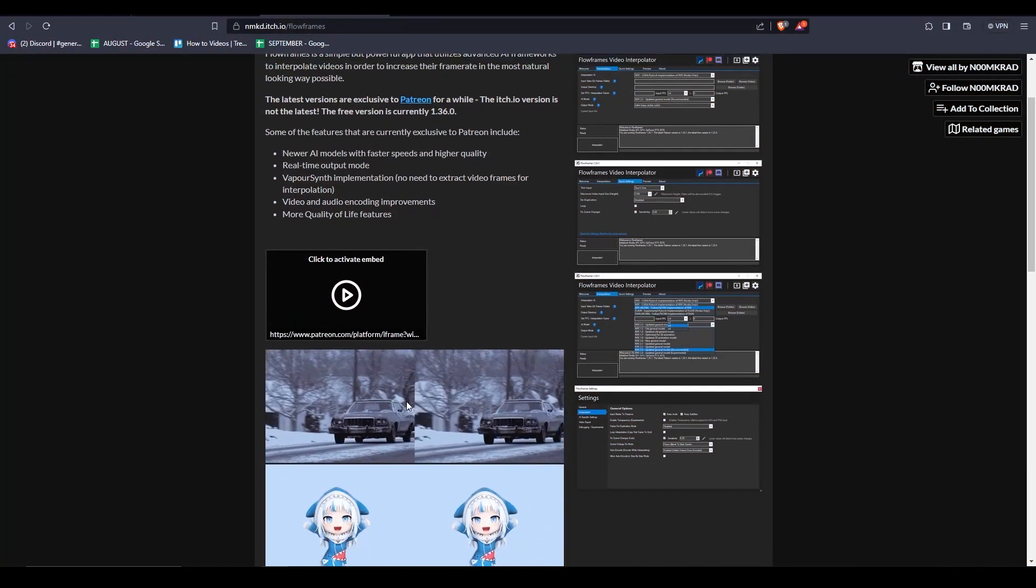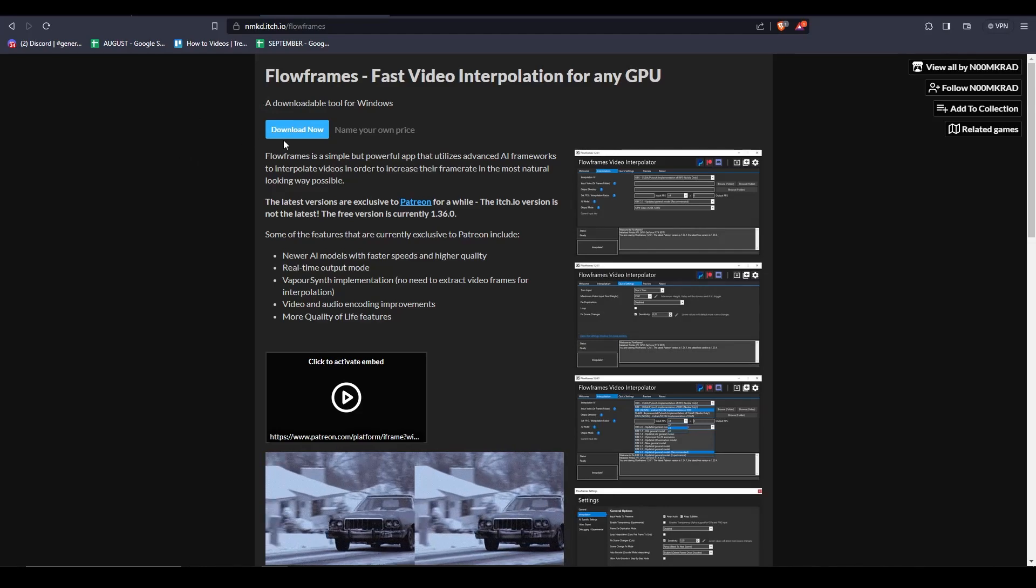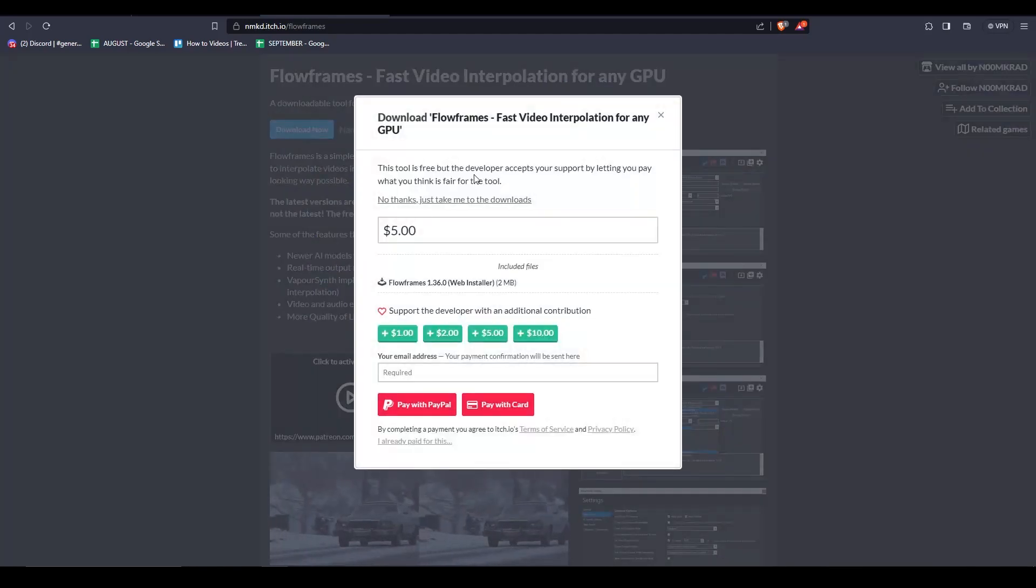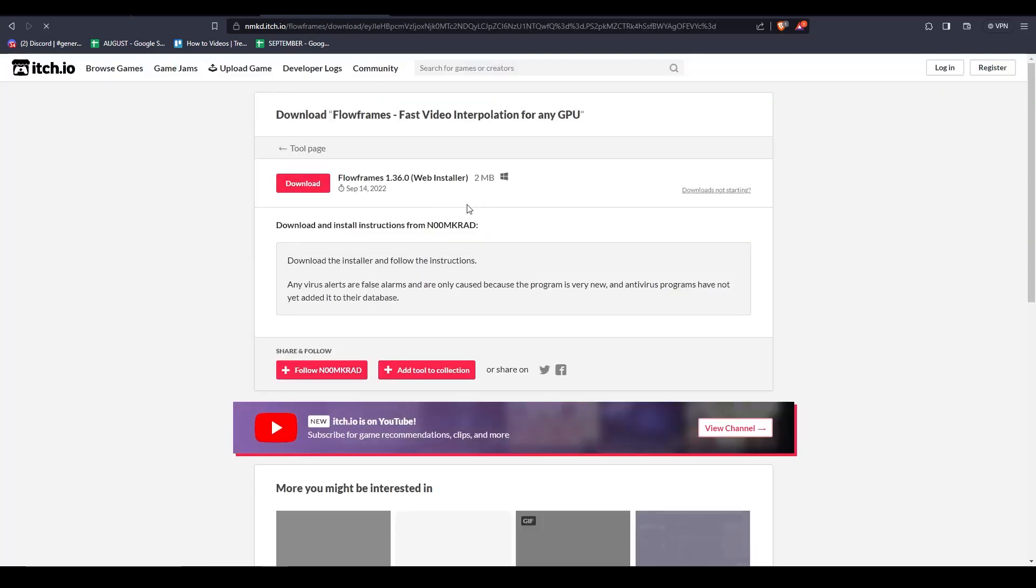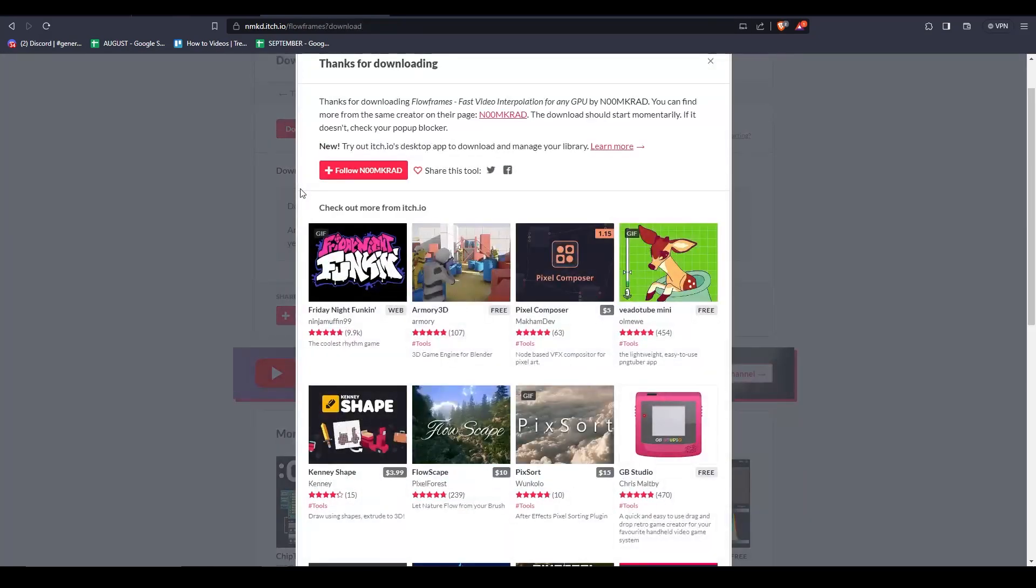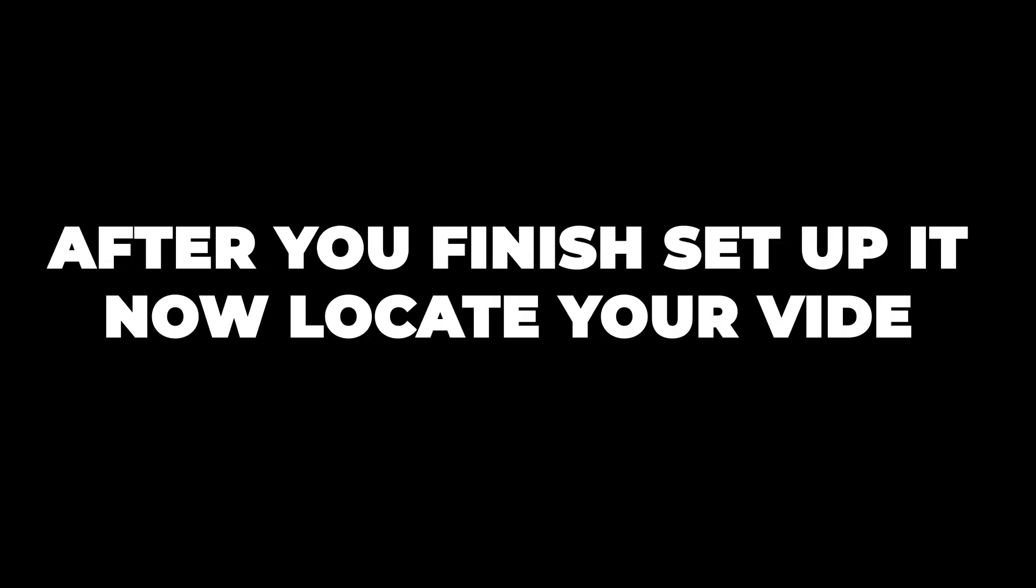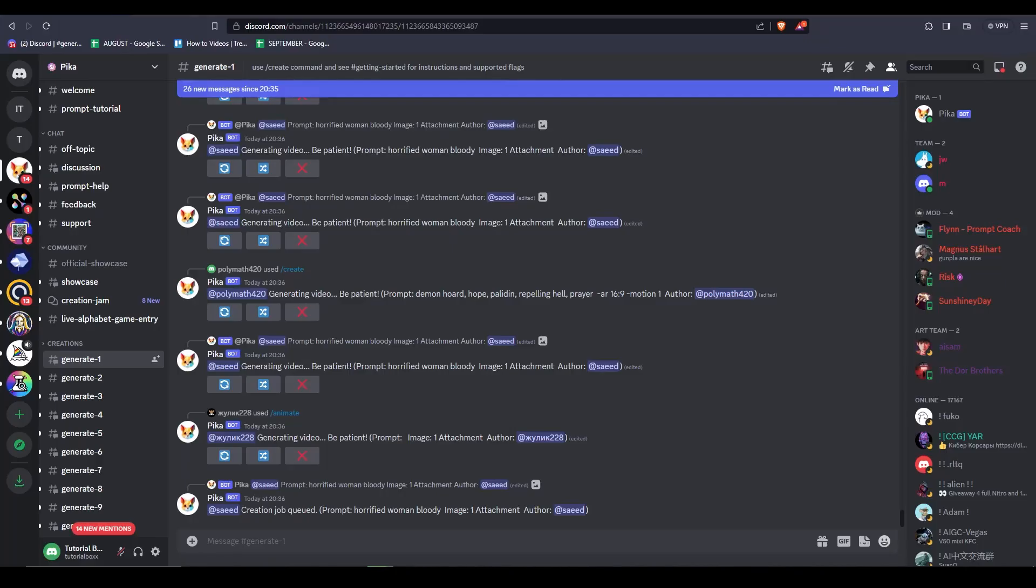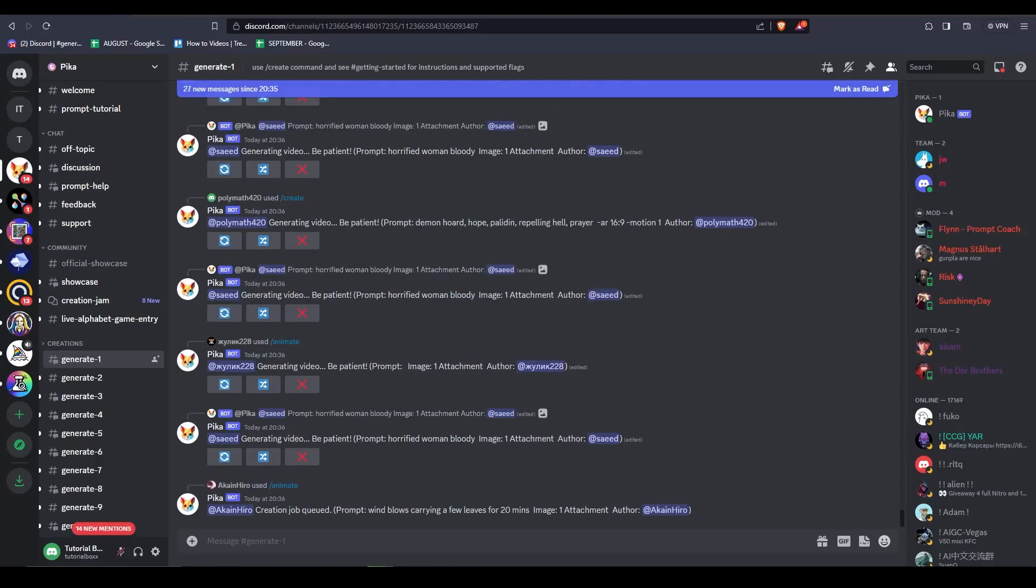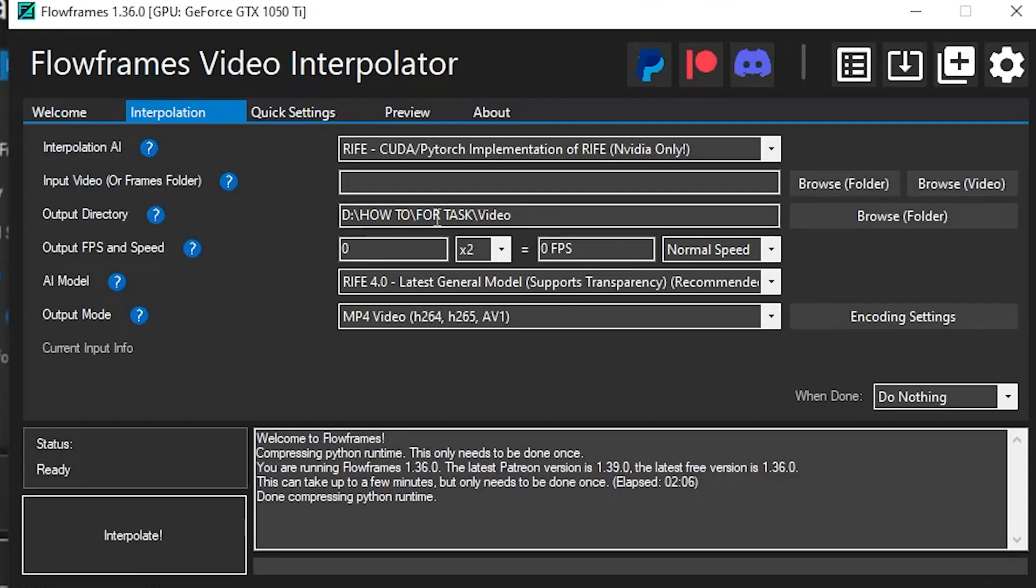First thing is that you need to download Flow Frames. It's very free and you can search it up. Right here you're just gonna have to click download now. Just disregard the Patreon donation and just click the red button download. You just need to wait for the download to finish. So we're gonna use a video that is a low fps and this app will help us improve the fps.